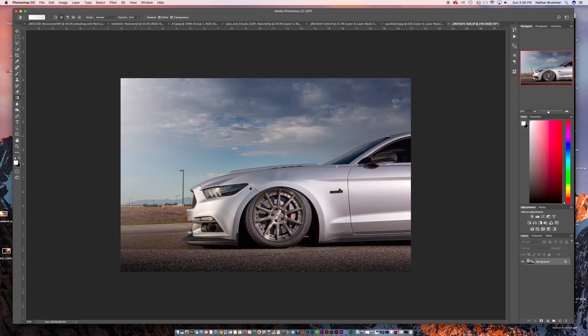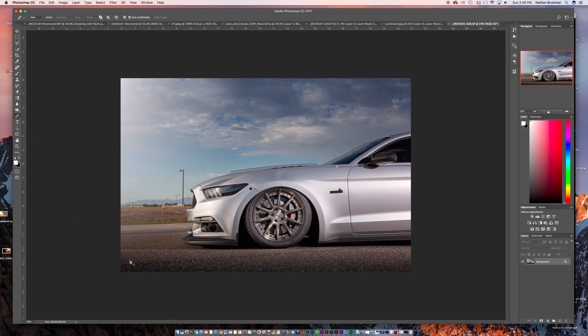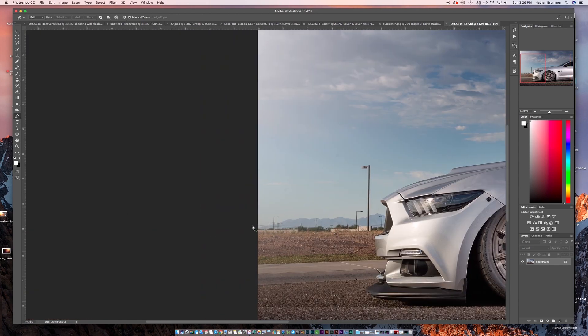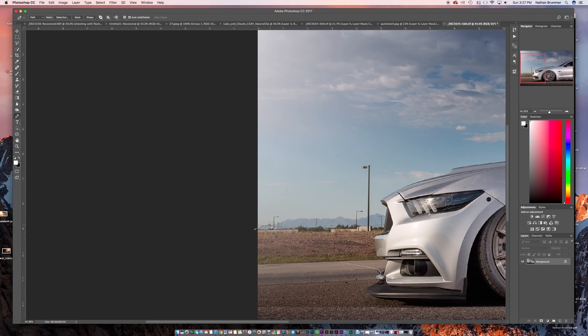The first thing we want to do is we want to mask out the area behind where the clouds are actually going to be. So we're just going to grab the pen tool really quickly. You can do this with a couple different things. You can do a quick selection tool. The pen tool is a little bit faster, a little bit more accurate.